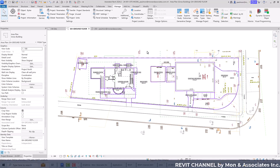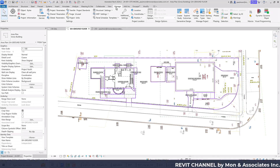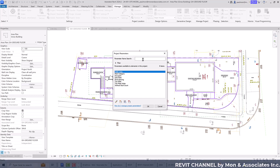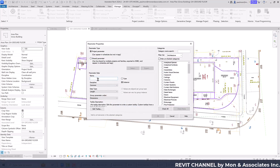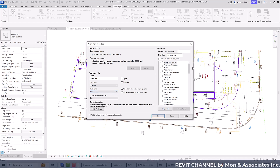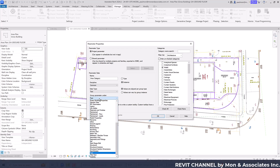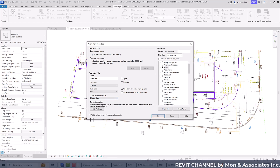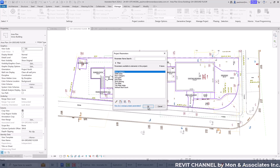By default we can use Name and Comment fields, but it's best to use a category we can create using a project parameter. From Manage, go to Project Parameters and create a new parameter called 'Area Category'. Set it as an instance parameter, text type under identity data information, assigned to the Areas category, grouped under Identity Data. Select OK.